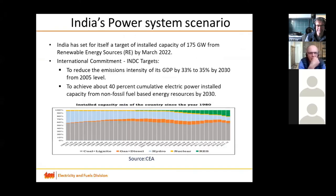This slide basically comprises the motivation or the need for carrying out this work. India plans to install or integrate a lot of renewables into the grid. We have a target of 175 gigawatt by March 2020, of which we have already installed around 85 gigawatt.